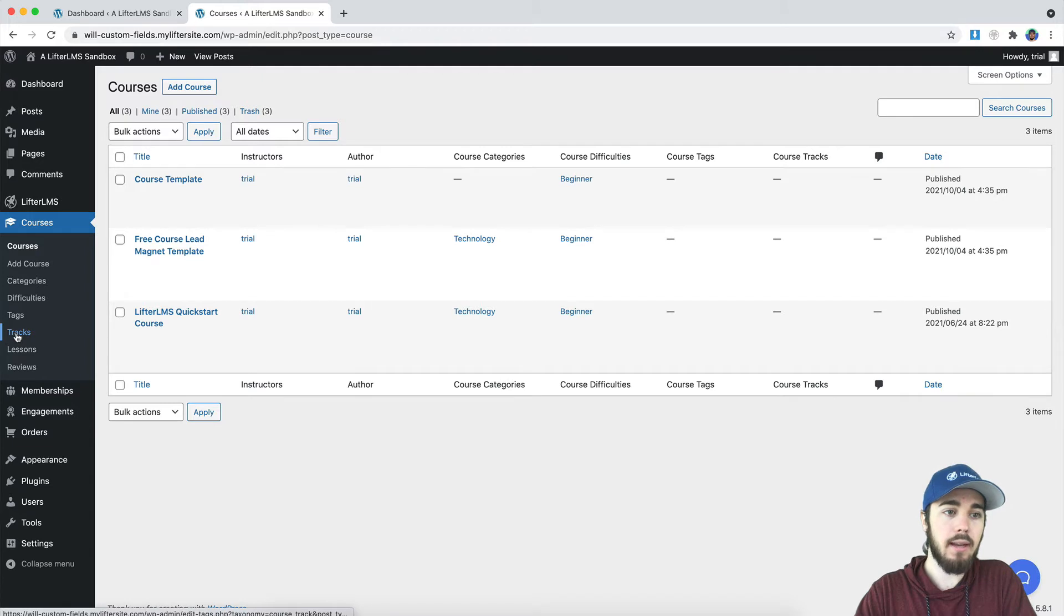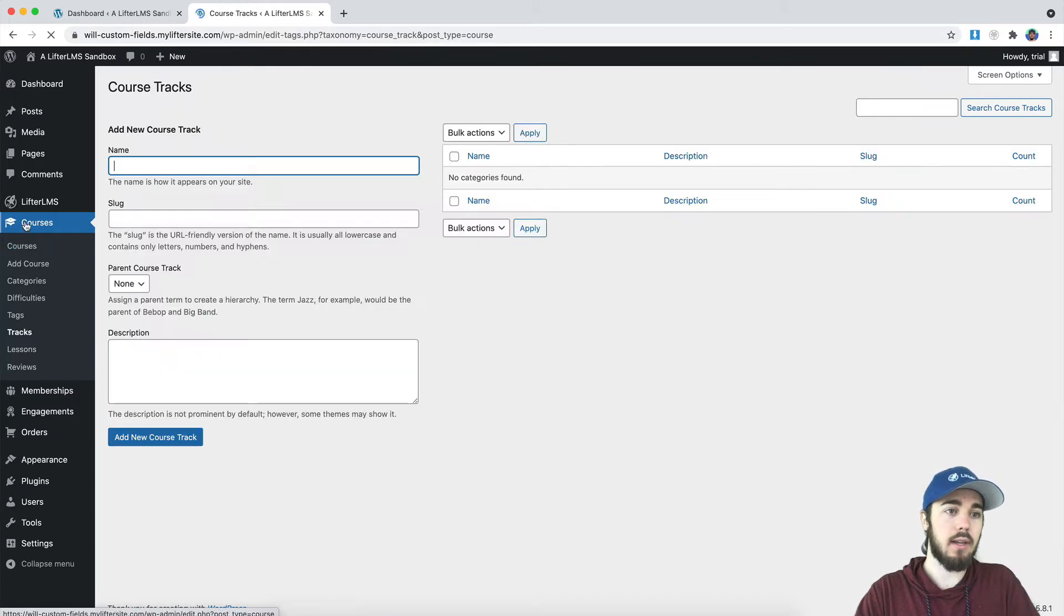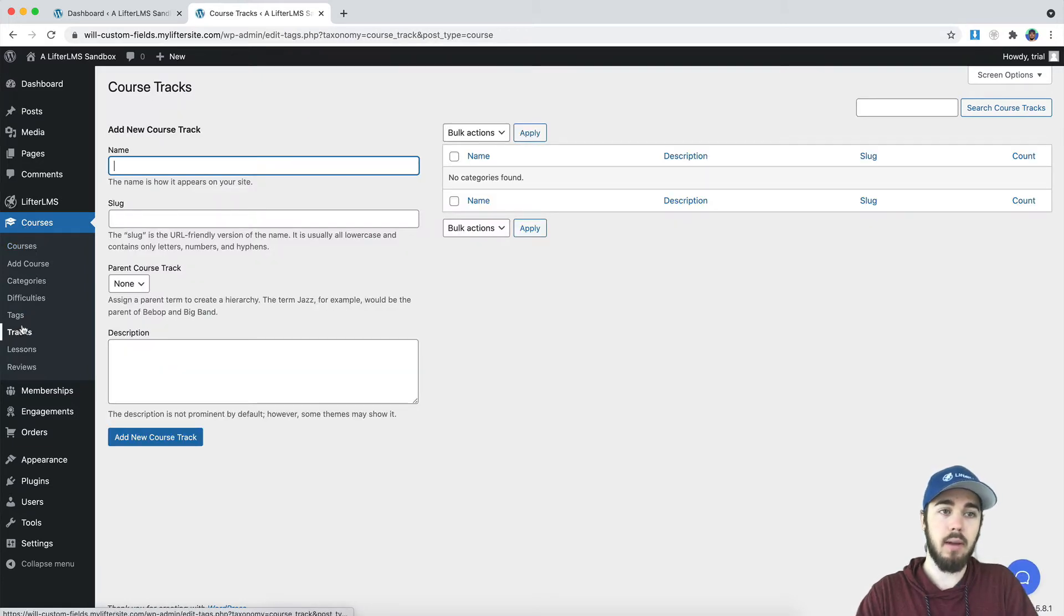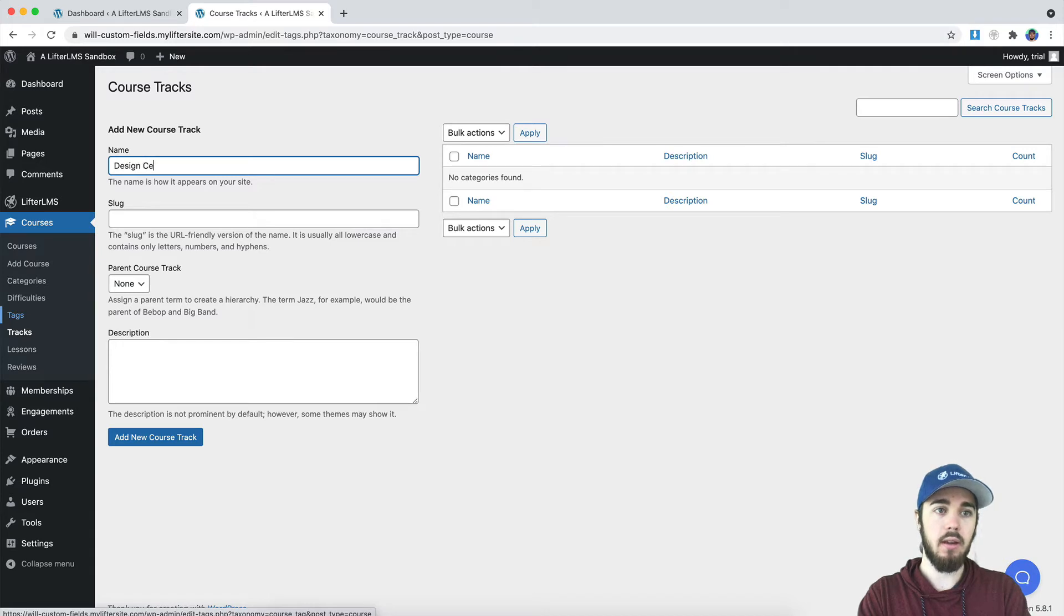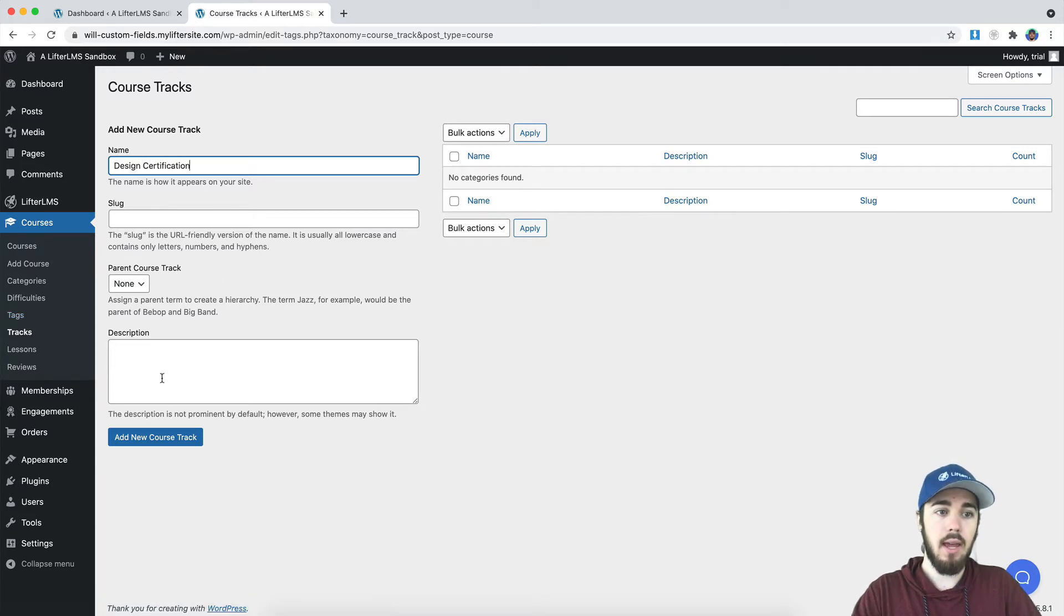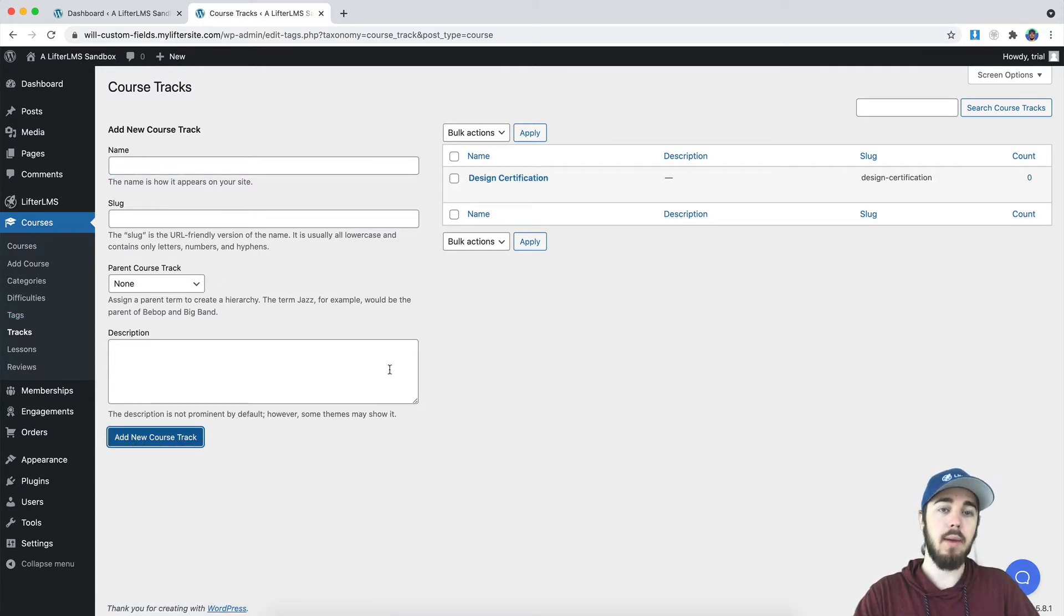So if I head down to tracks here under courses on my Lifter LMS sidebar, let me just call this design certification and add new course track.